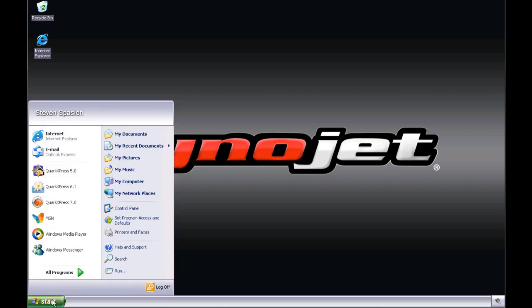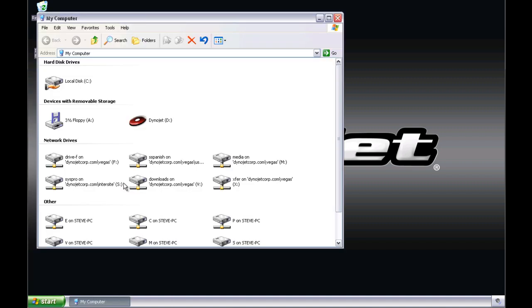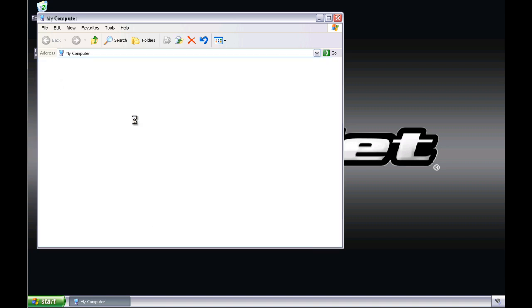If the program does not autoplay, you can manually start the program by first selecting Start and then My Computer. Next, access the CD or DVD drive by double-clicking on the drive icon.